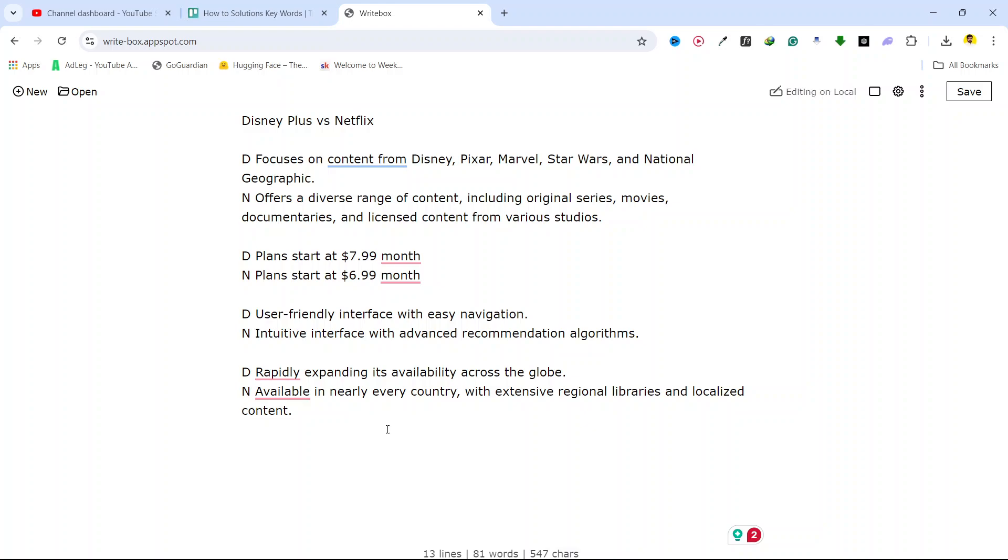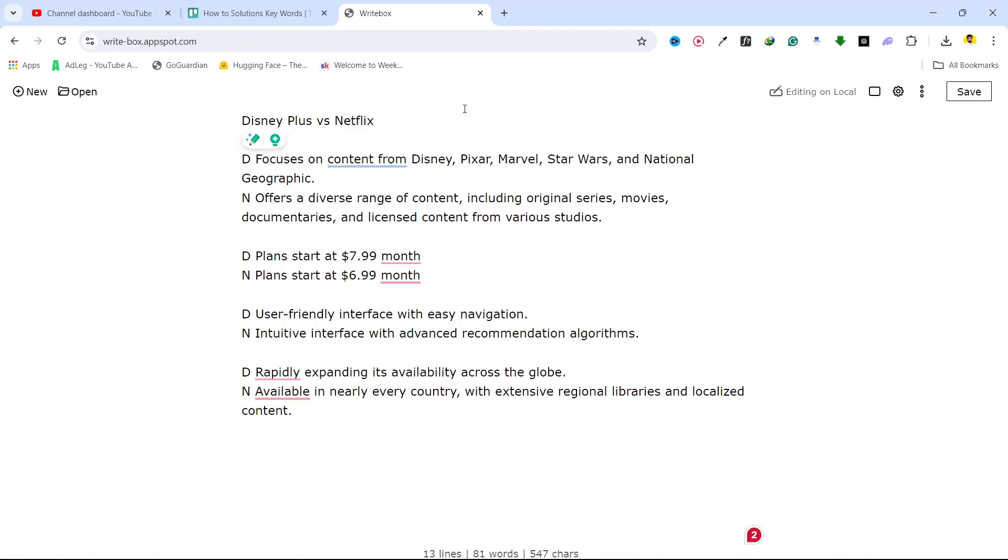Hi guys, in today's video I am going to share with you Disney Plus vs Netflix difference so you can decide which one is best.